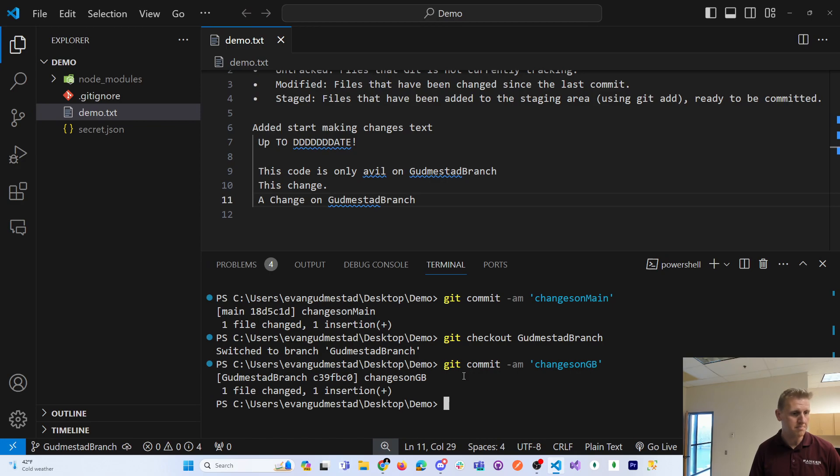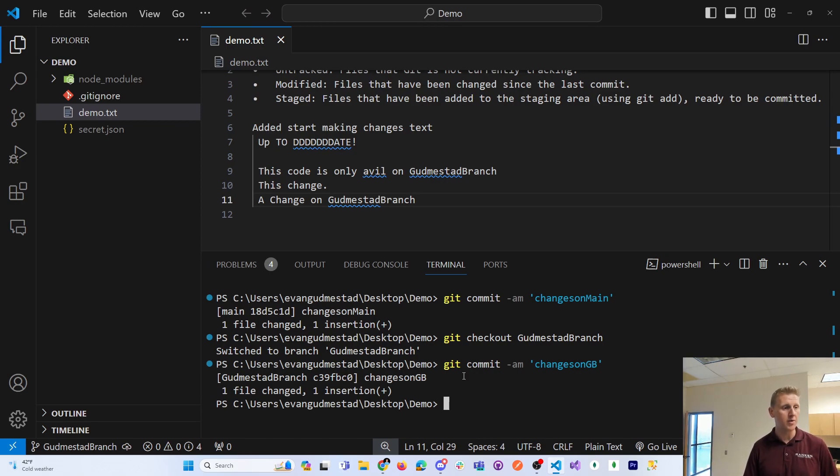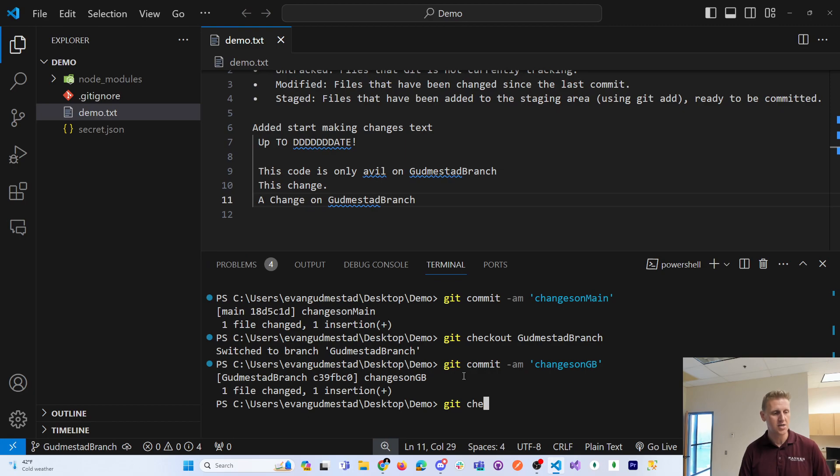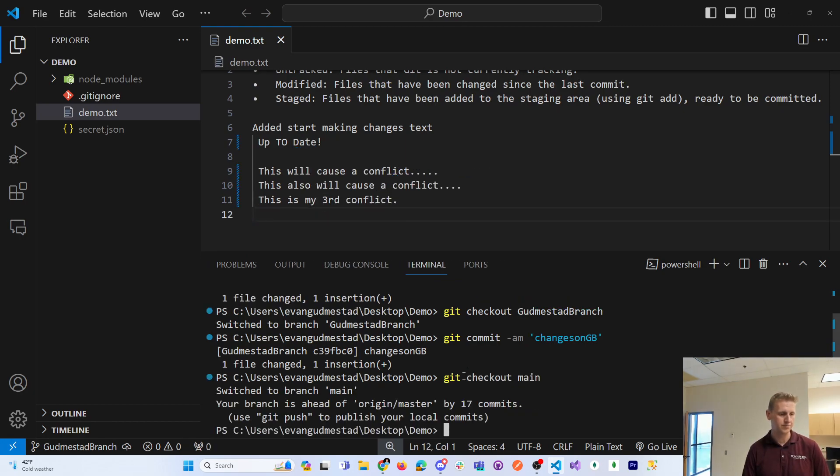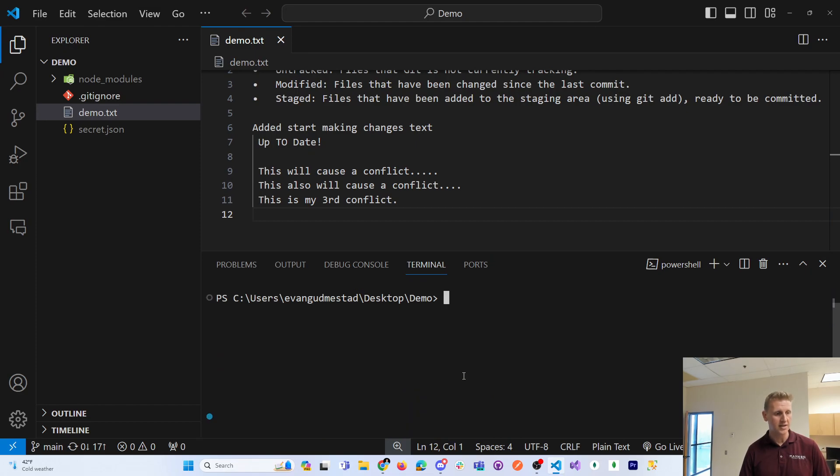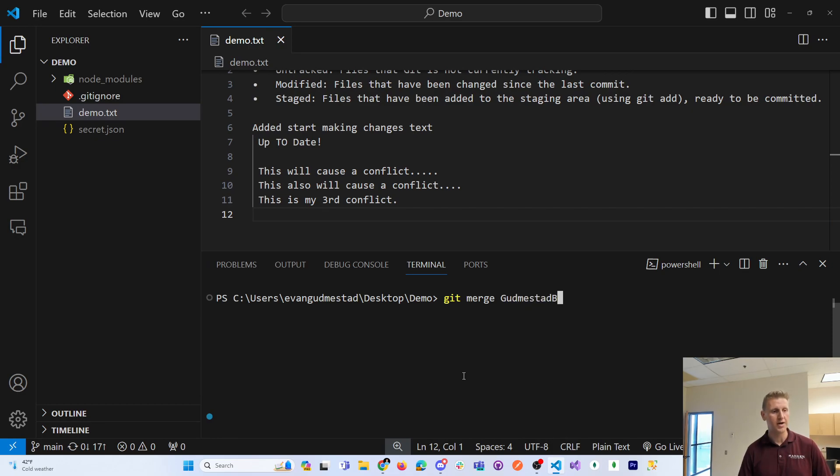Now let me go back into main and I'll do a merge. So I want to merge the two together, but obviously there should be a conflict. So if I do a git checkout into main, the command is to do a git merge of Gudmundstead branch.